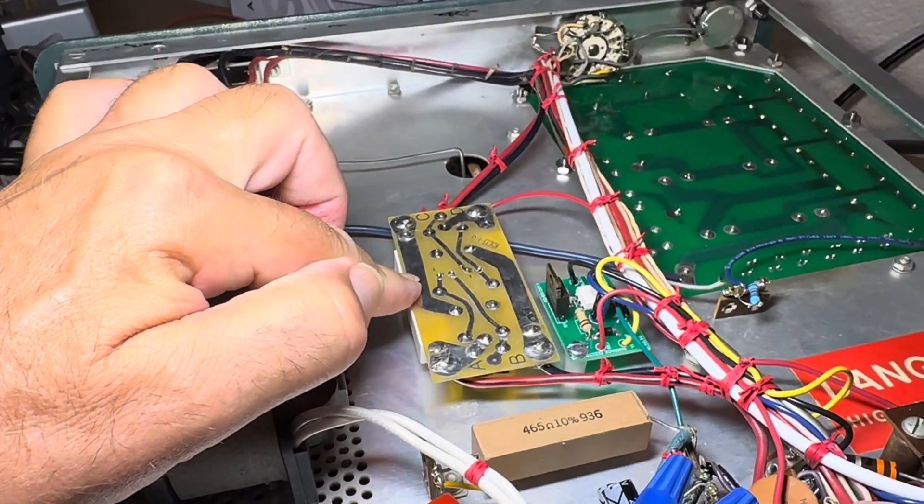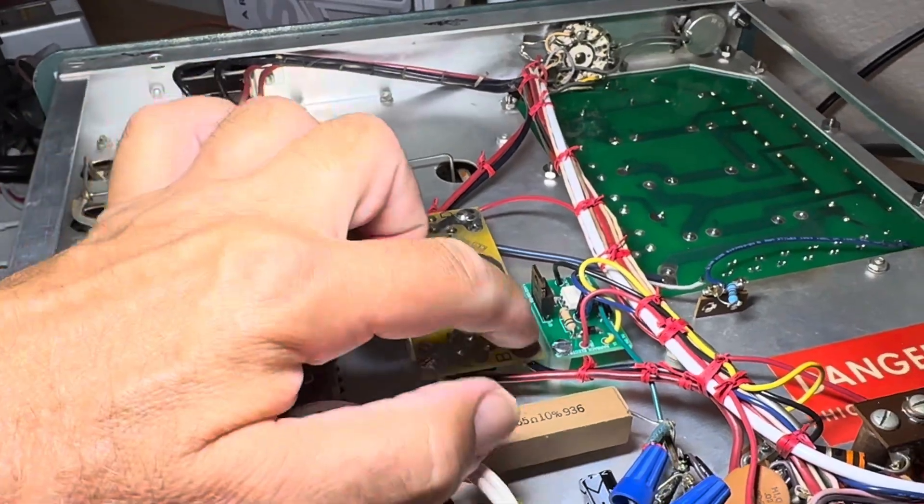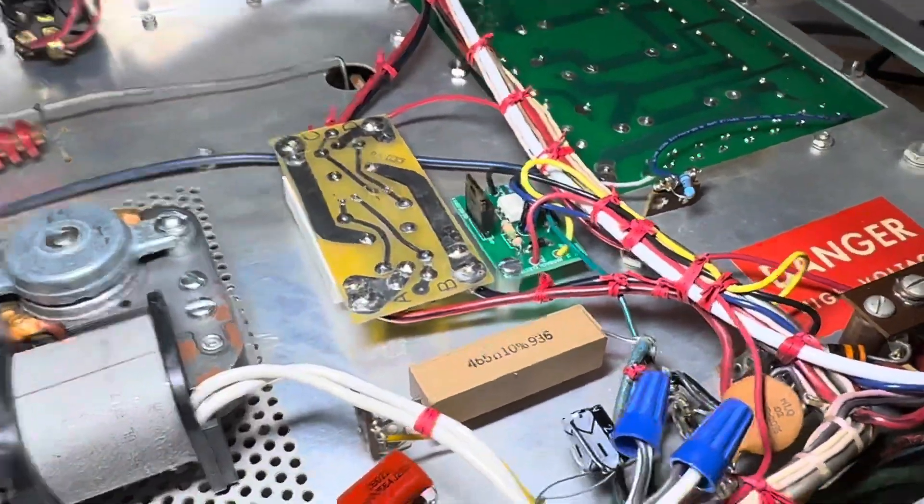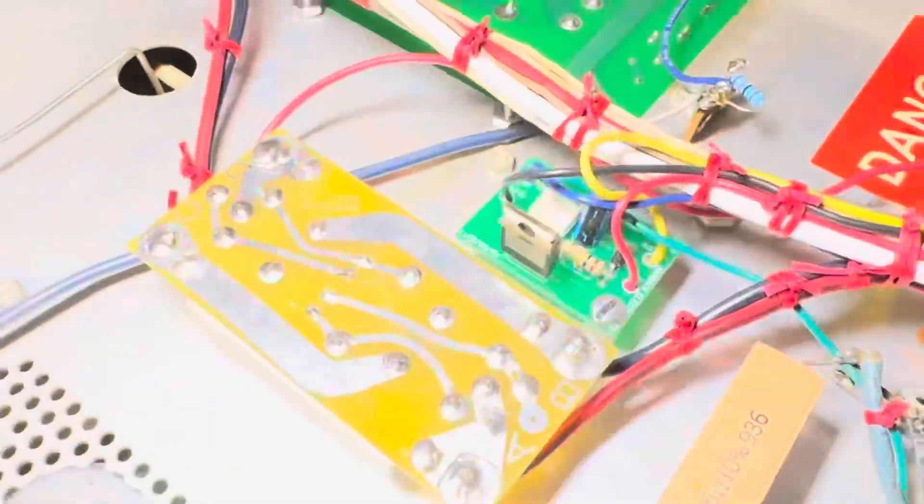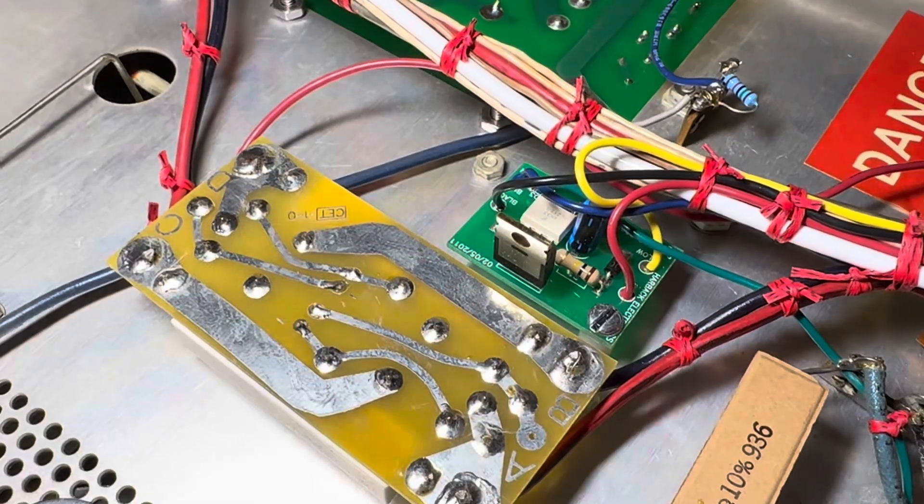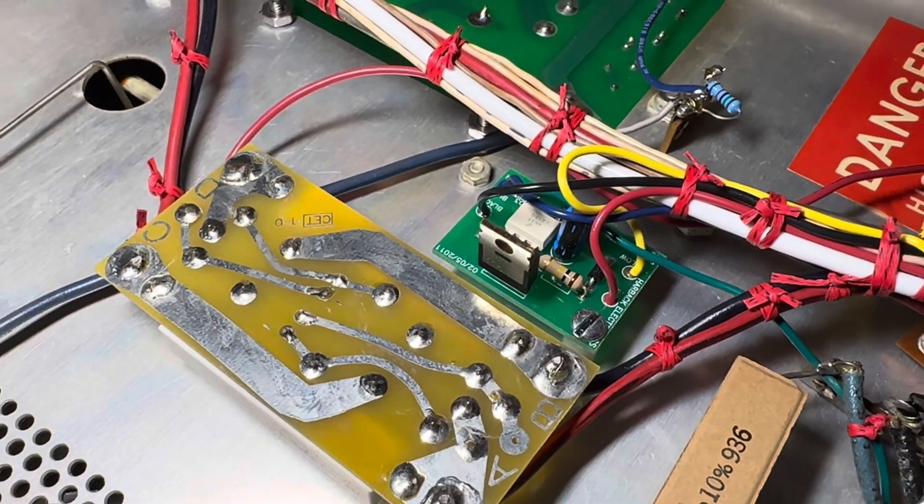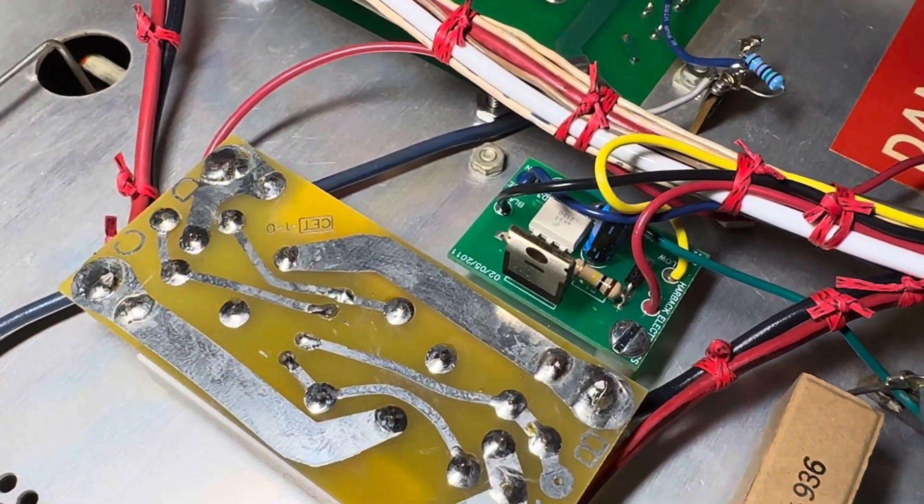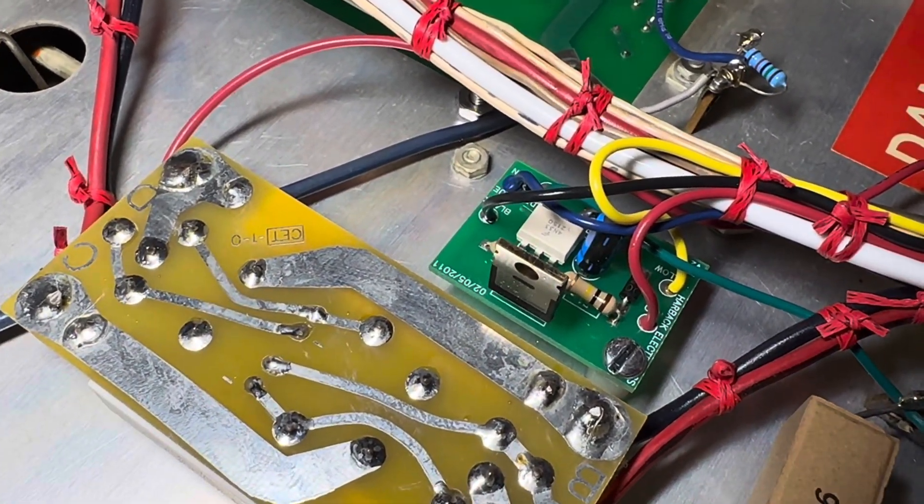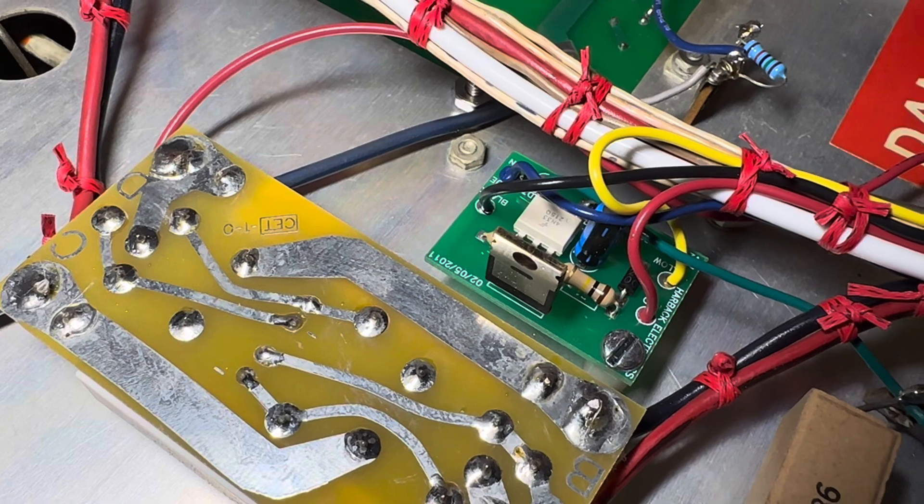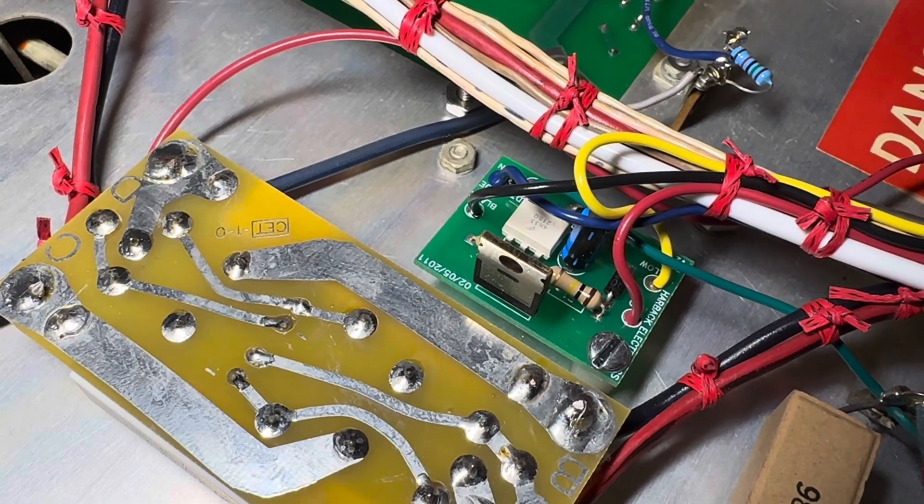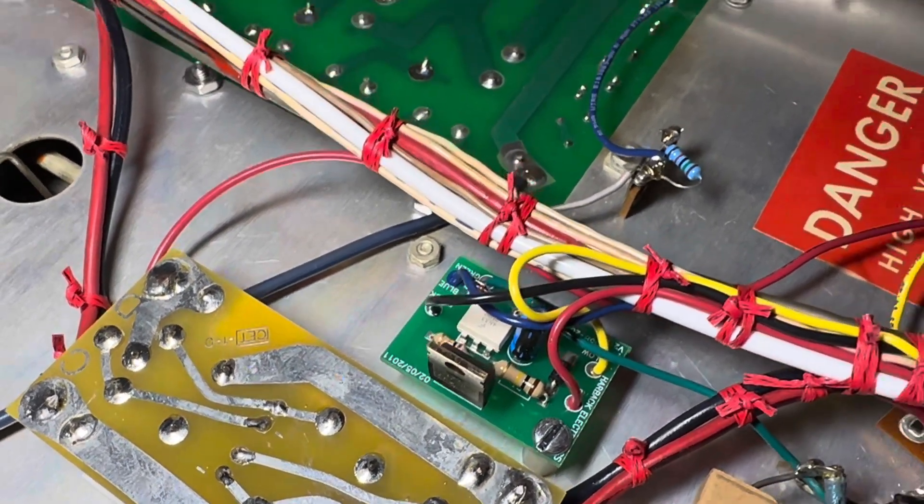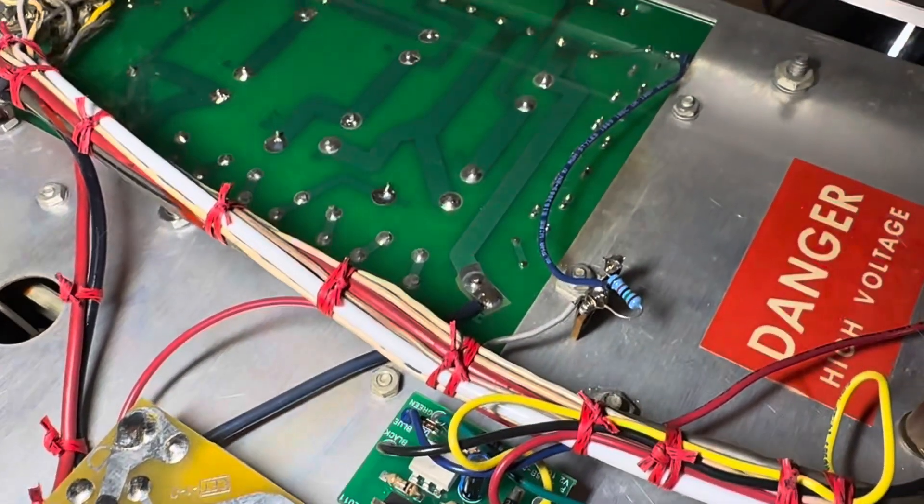Somebody in the past put the Harbach soft start in here, so it won't surge. I'm thankful for that. And this little board's important, this little board will cause the amp not to put 150 volts minus into your radio, and that would key the radio, so that's nice.